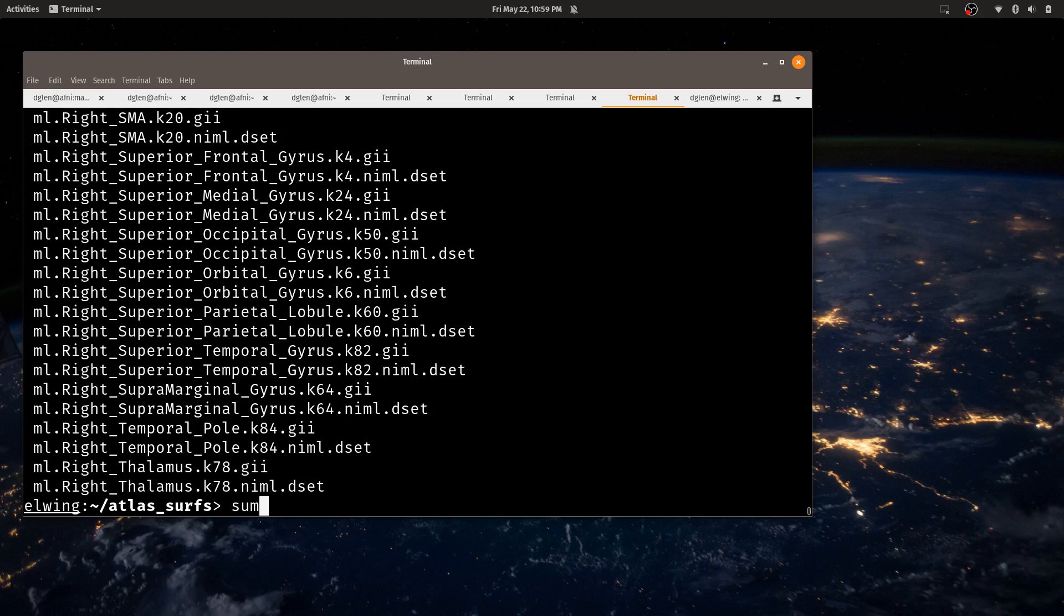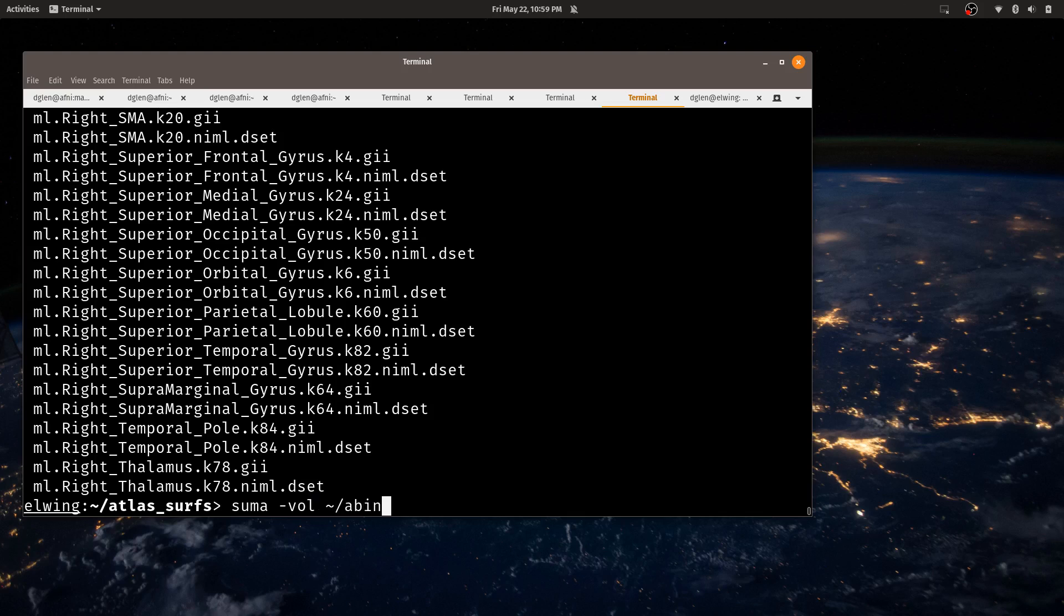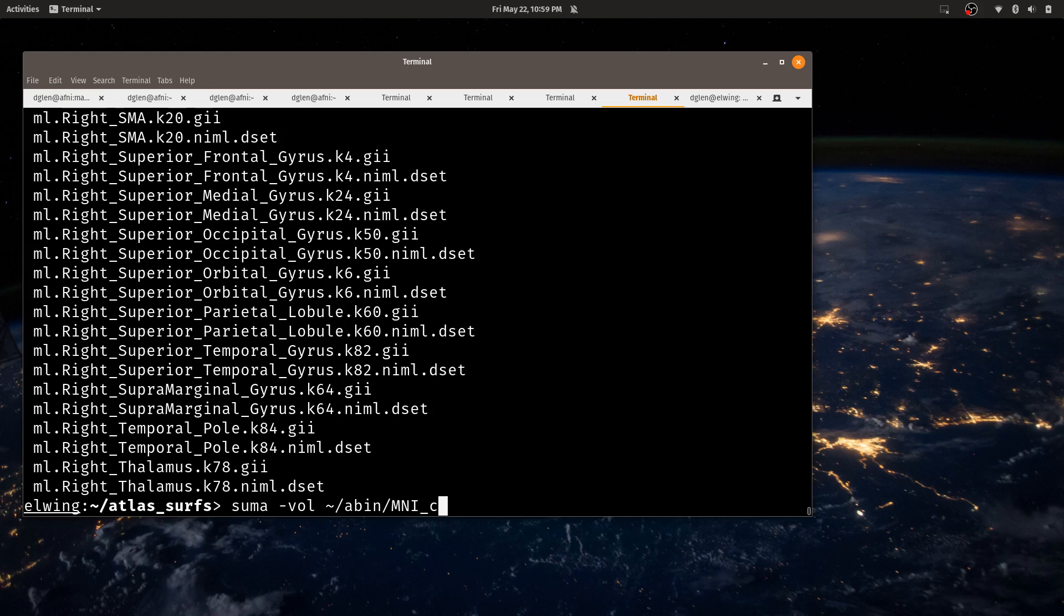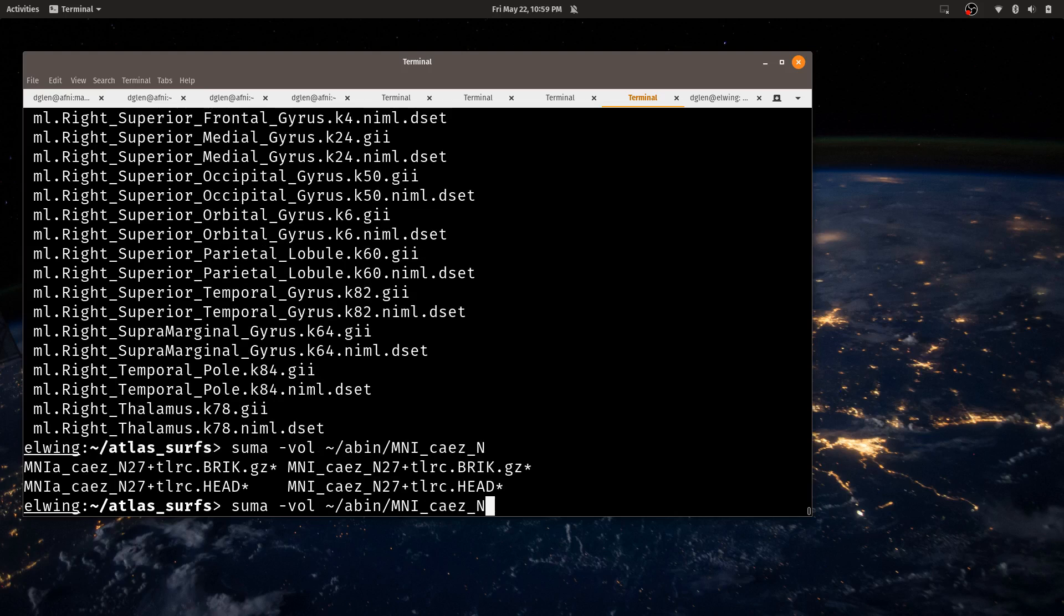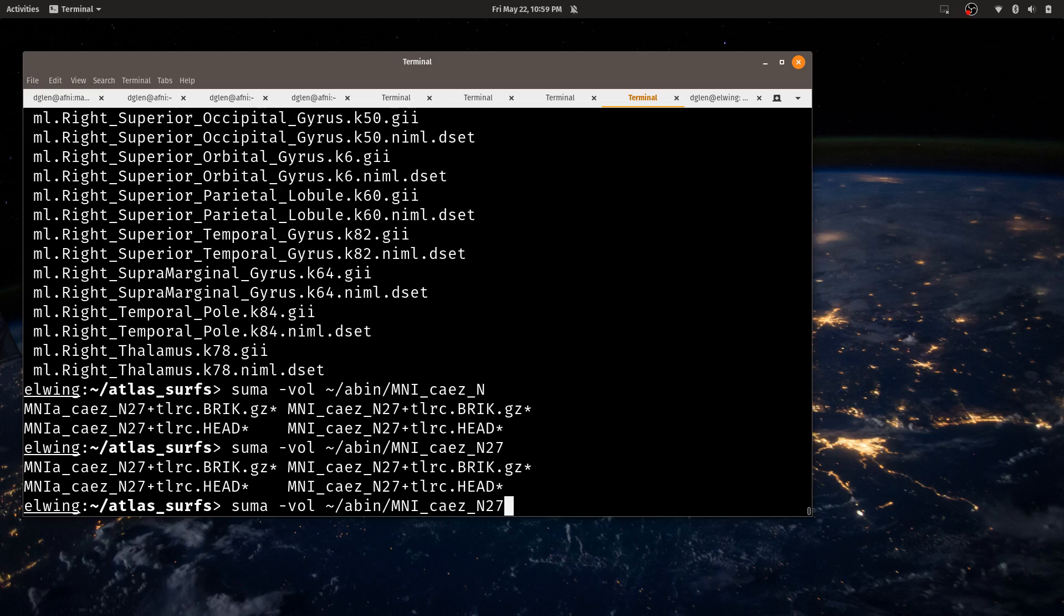And SUMA knows that as long as there's a matching niml.dset to load it, we can see it on the fly. Okay, so let's start SUMA. And here I will load it with a volume. And that volume, I'll use the corresponding volume from N27 plus tlrc.